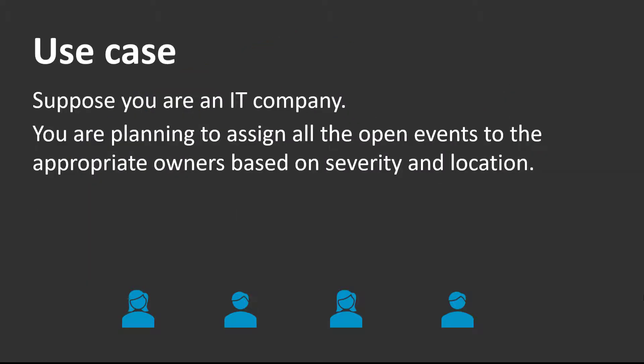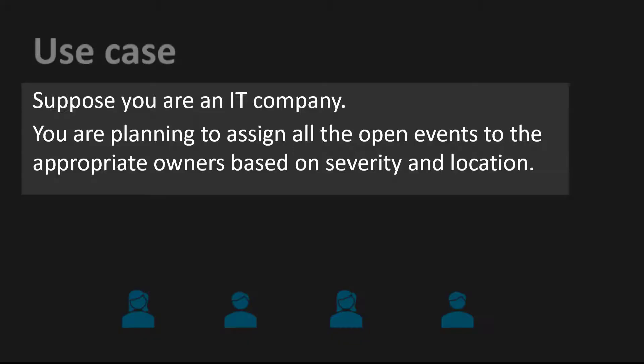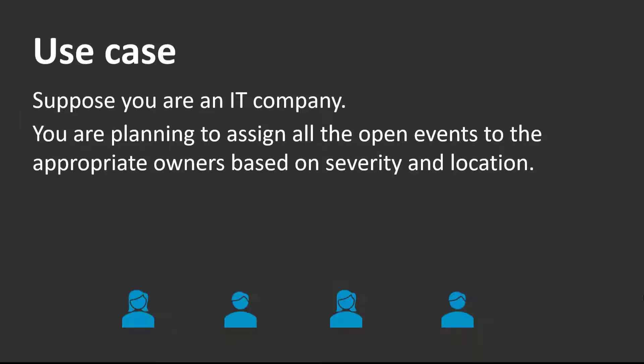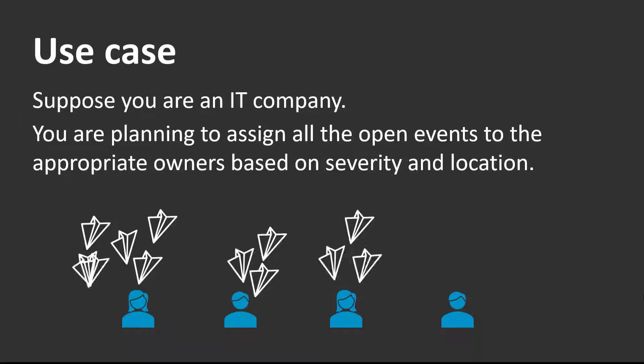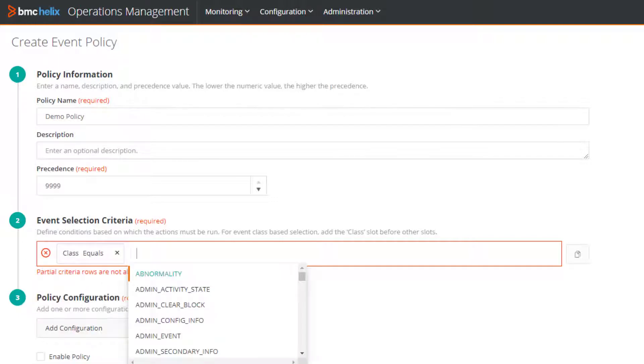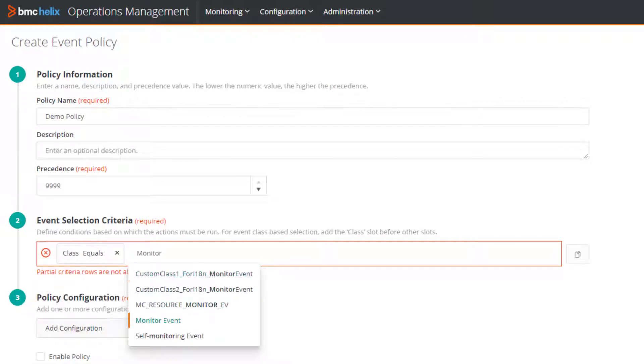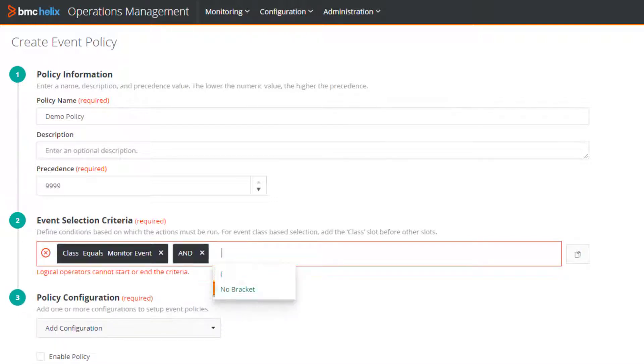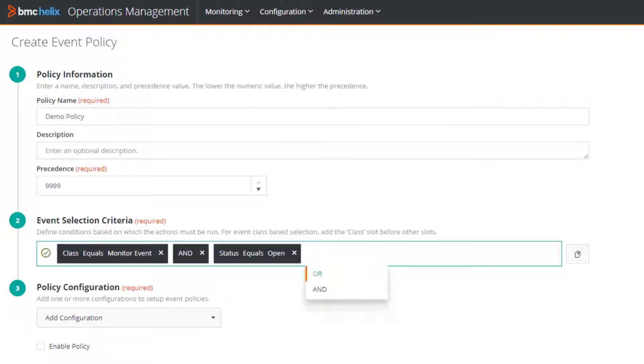Let's use an example to specify the event selection criteria. Suppose you are an IT company and you are planning to assign all the open events to the appropriate owners. Based on this example, let's build the condition. First, let's specify the class to get all the events associated with the monitor event class. And then specify the status. Done. The green tick mark indicates a valid syntax.